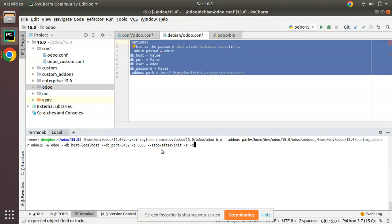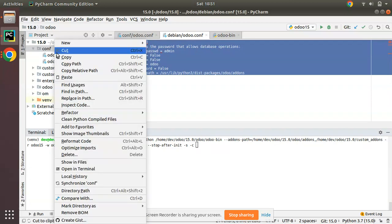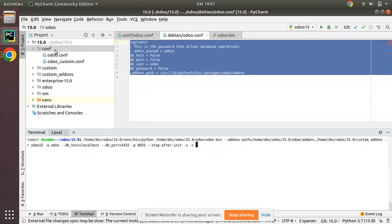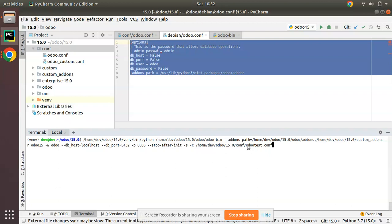I'll specify a path to this configuration file. Inside conf, I'll create a new file. I'll name it as odootest.conf. Currently inside conf, we don't have such a file. I'm telling the system it has to stop after initialization and -s for saving to this configuration. If I click on enter...